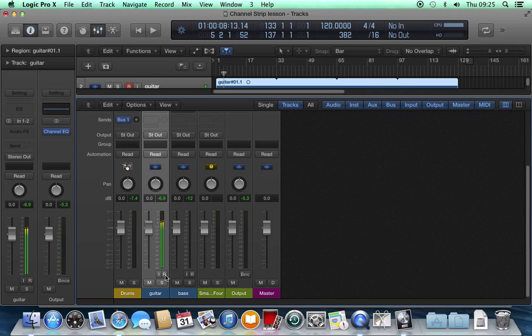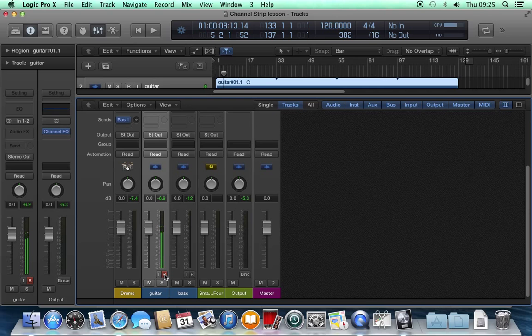Any tracks that have the R button lit up red, when I go in to record, that track will be recorded on.